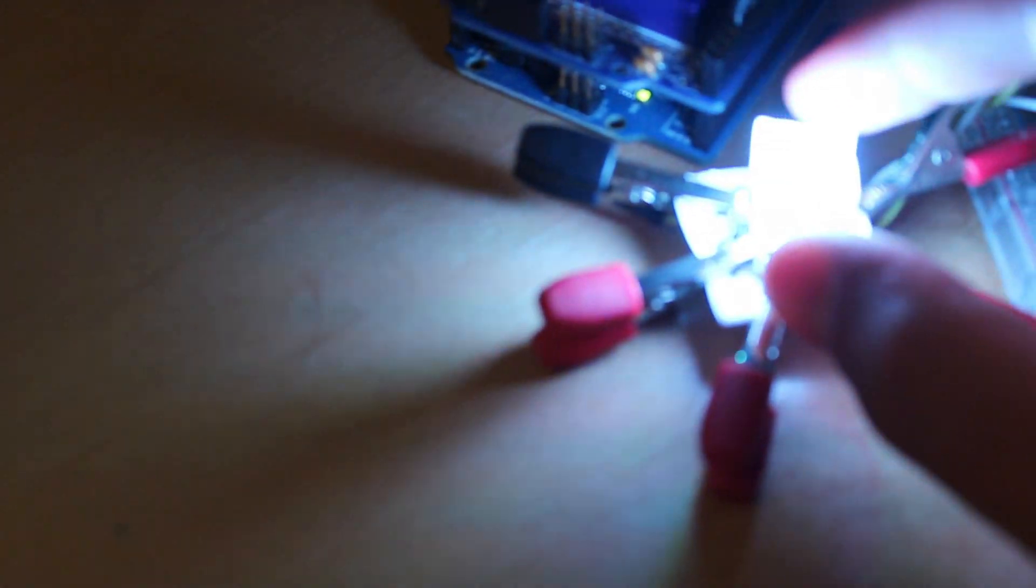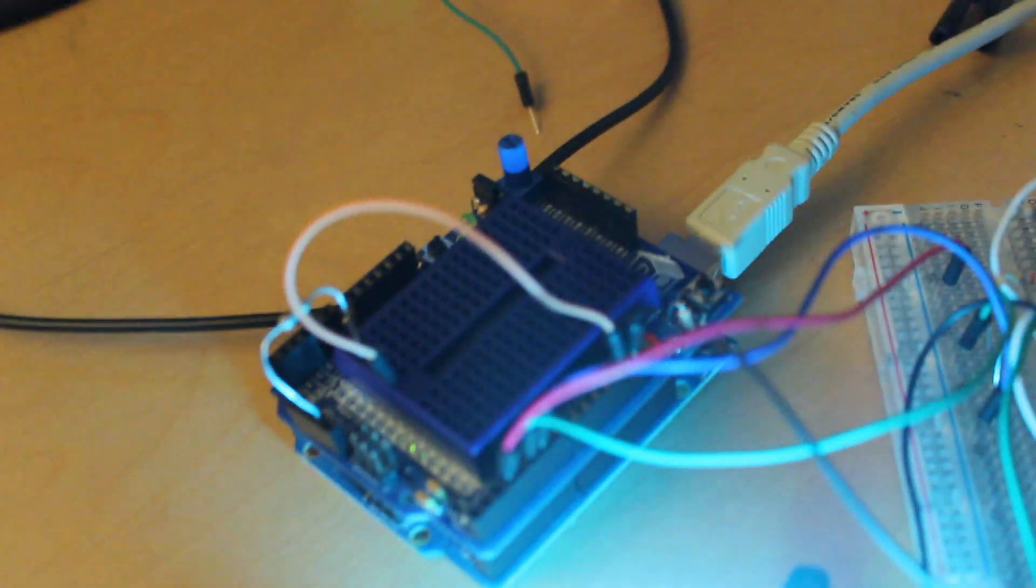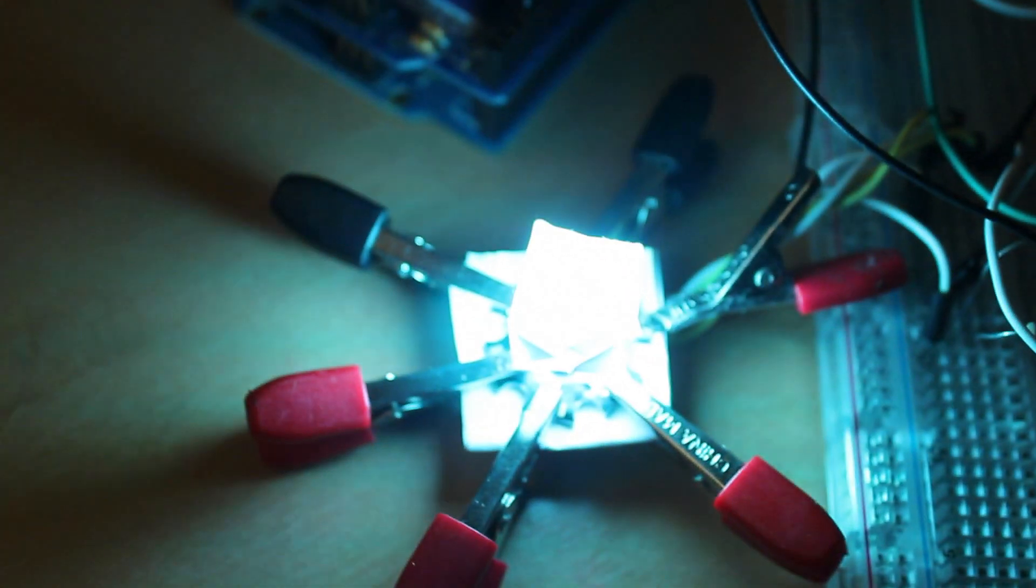Anyway, each diode is 1 watt and I have it hooked up to an Arduino running some code I wrote and the code just is like, you know, random color thing, fader.